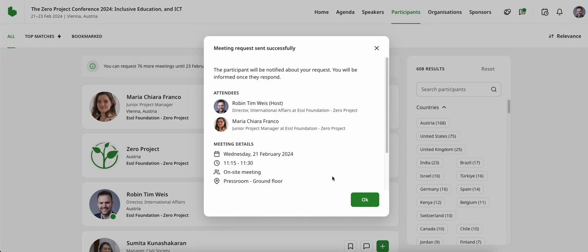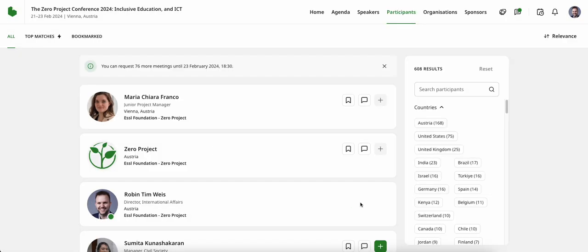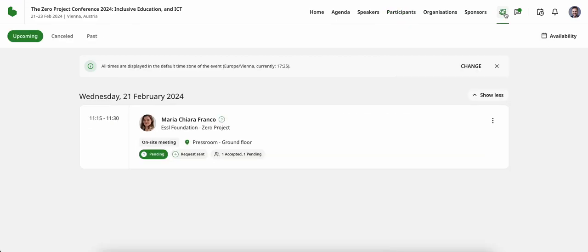I now see that this meeting request has been sent successfully. I can also keep a tab on those meeting requests by going to the handshake icon and seeing my upcoming meetings, meeting requests that might have been canceled, as well as past meetings.